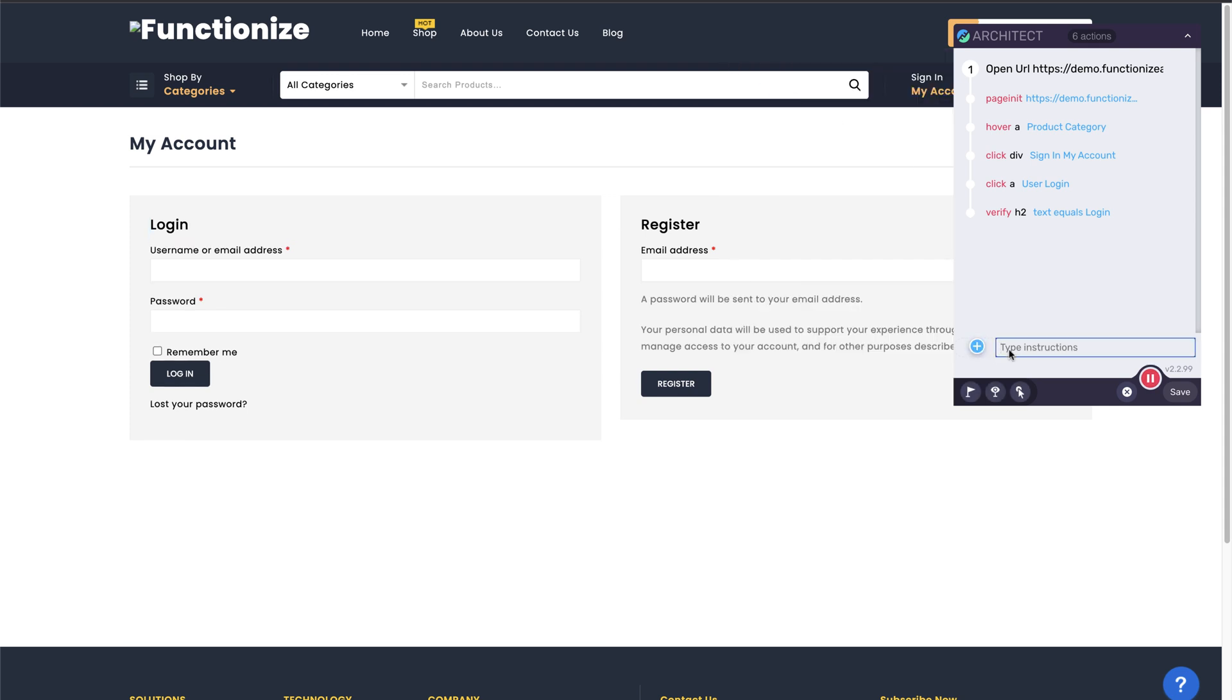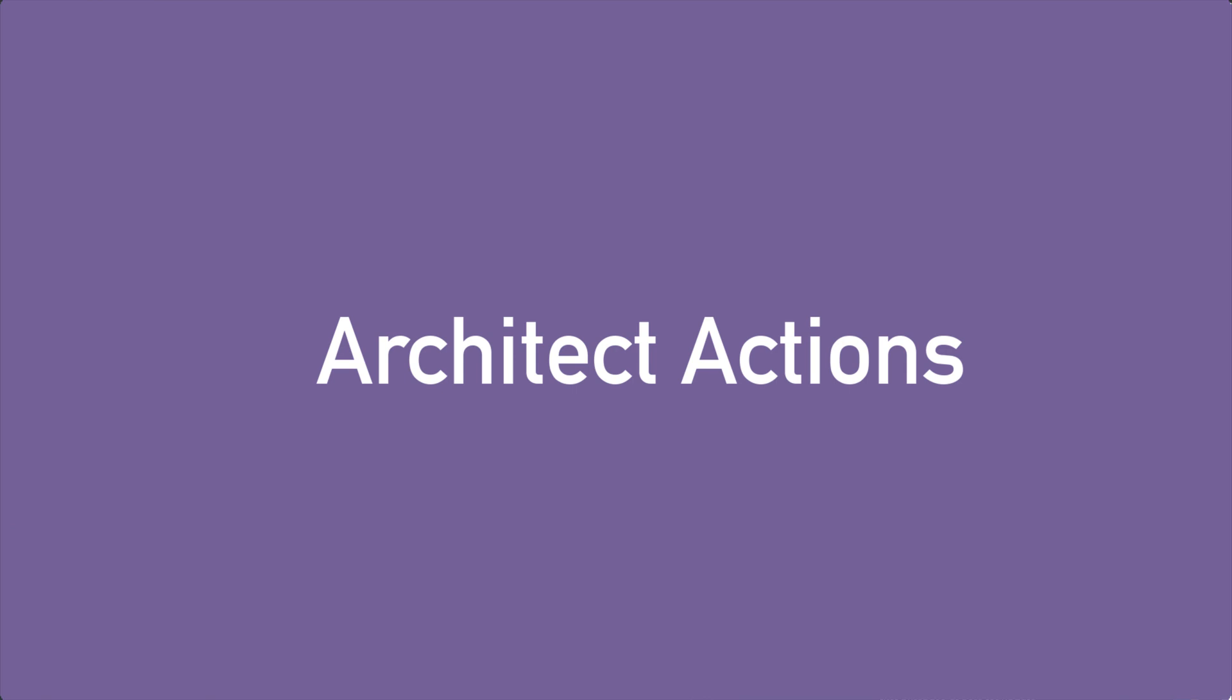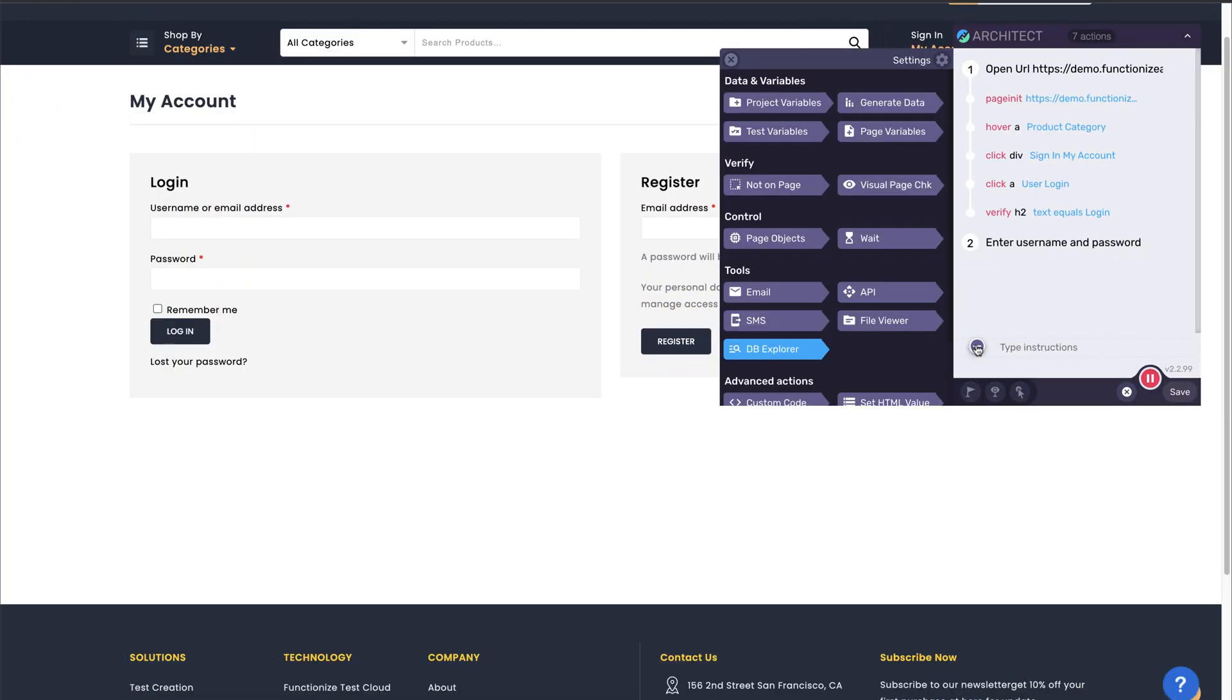Lastly, make sure to add instructions to document the steps in your test. For more advanced options, click on the blue plus button to open the action panel.